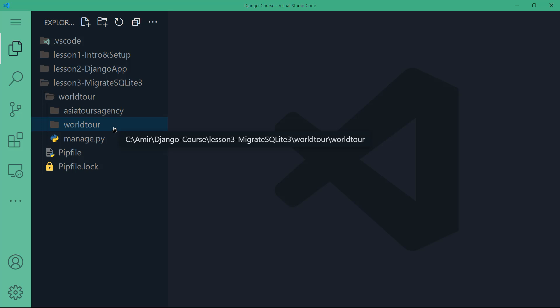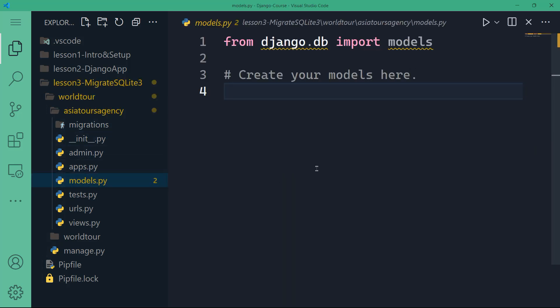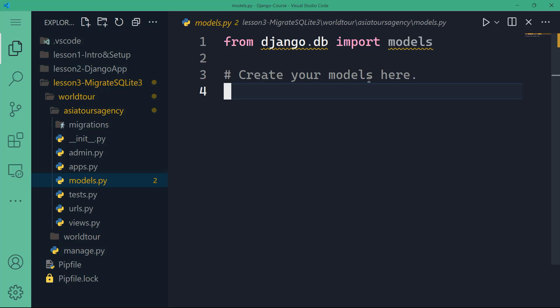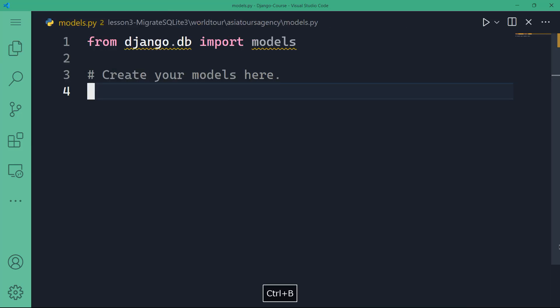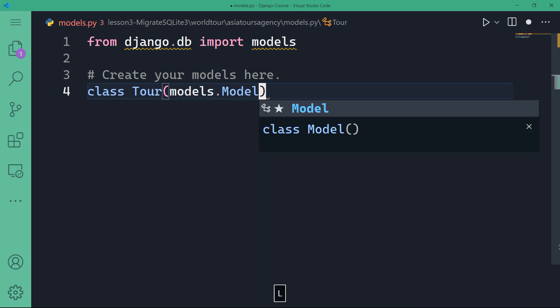I've copied everything, so don't worry about any changes. Let's go to the important part. Initially in the Asia tours agency application, models.py is empty, and you can see that Django tells you here to create your models. So Django encourages us to create our models there. Let's say we want to model a tour that includes various destinations across Asia. We can define a class called Tour that's going to inherit models.Model. And models.Model basically provides a structured way to define the fields and behaviors of our database objects.